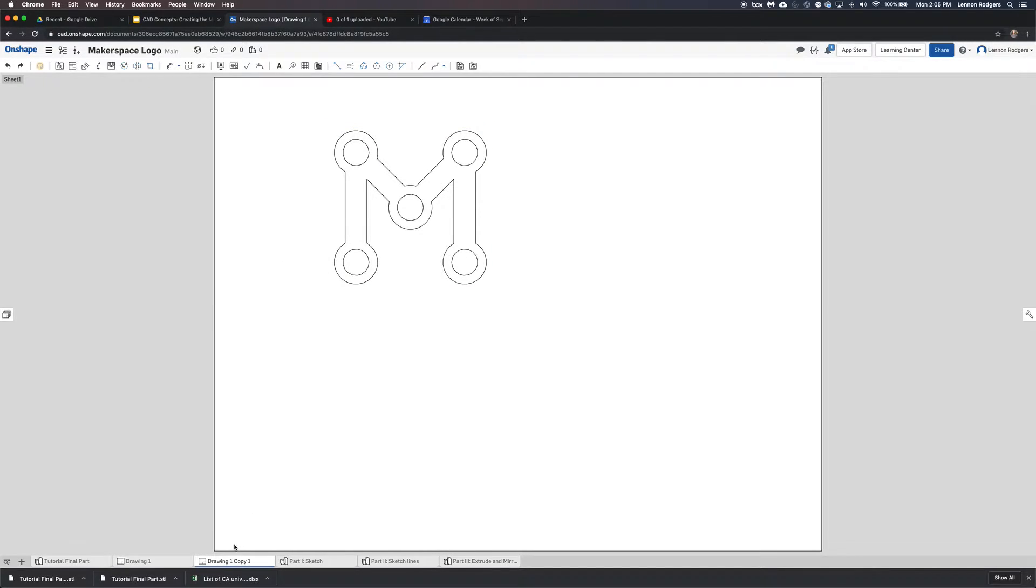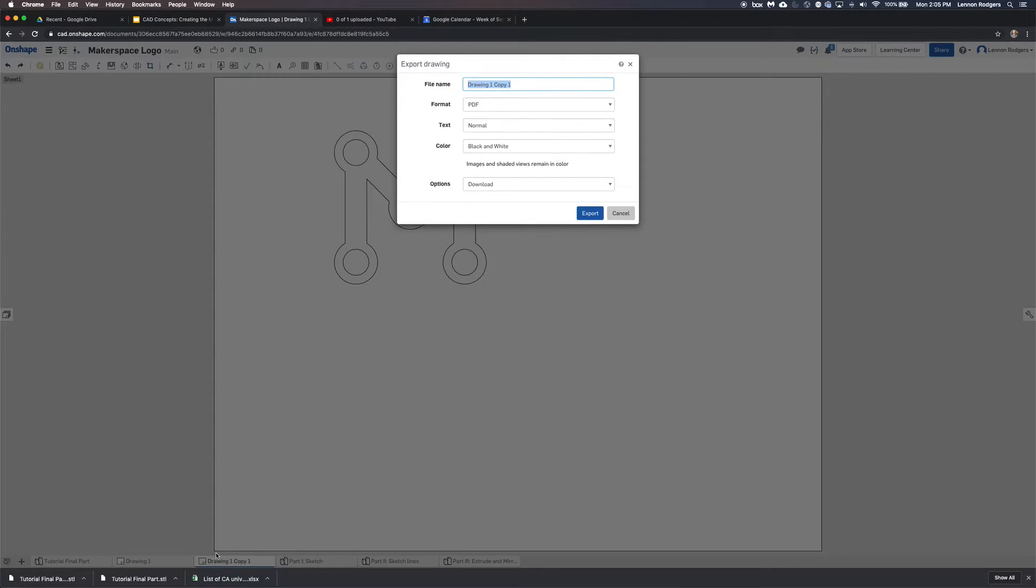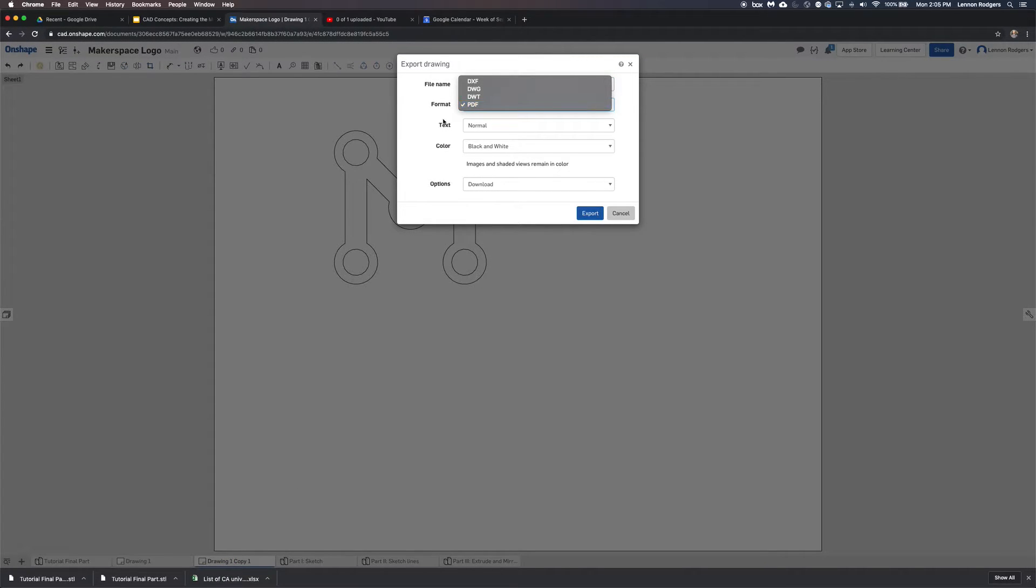So once you have that, similar to for 3D printing, you do the right-click down here, and then export. And then again, in this case, instead of an STL file, you're doing a PDF.